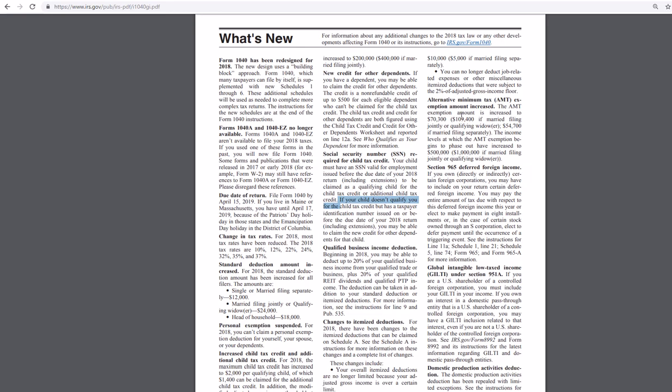The AMT is raised. I think they raise that pretty much every year. At least every year I've been doing taxes. Let's see, $70,000. Okay. $109,000 married filing jointly, a qualified widower.